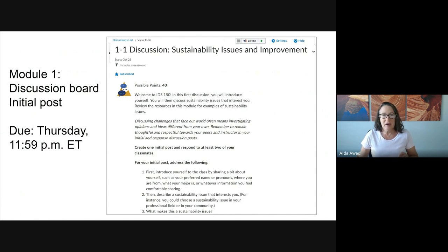And always, each discussion board, be sure that you address each of the various prompts.